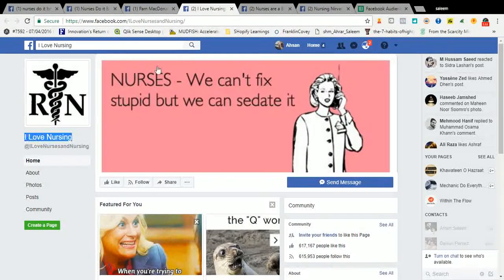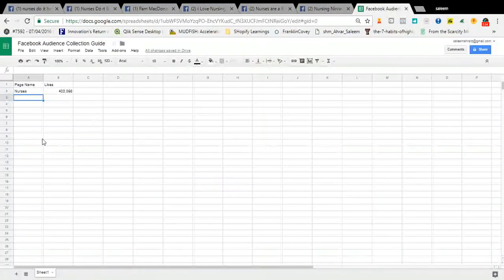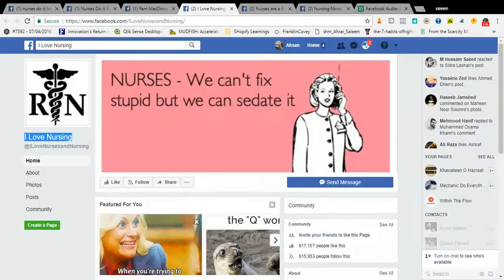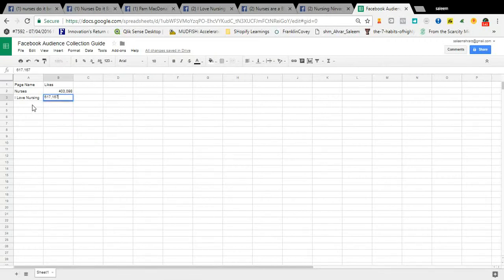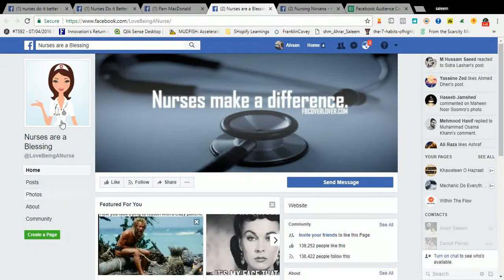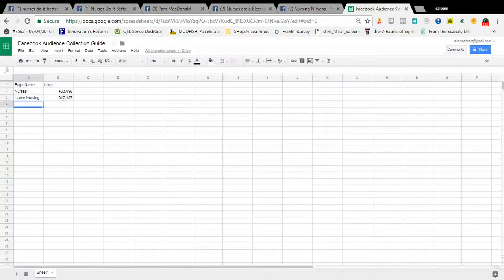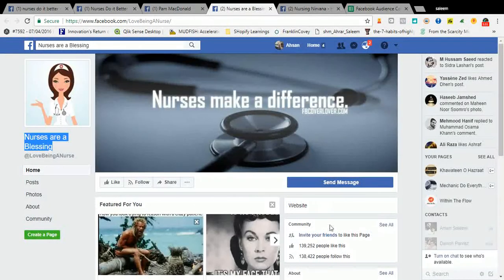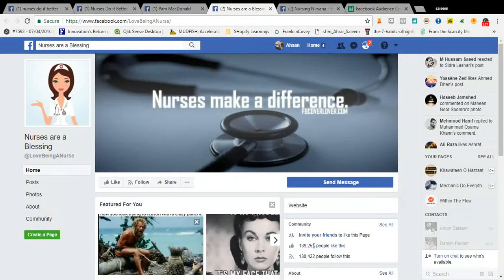Let's copy this and paste it into the sheet. Copy the others as well — we have some record of big pages. One page has 1.89 million — very good.